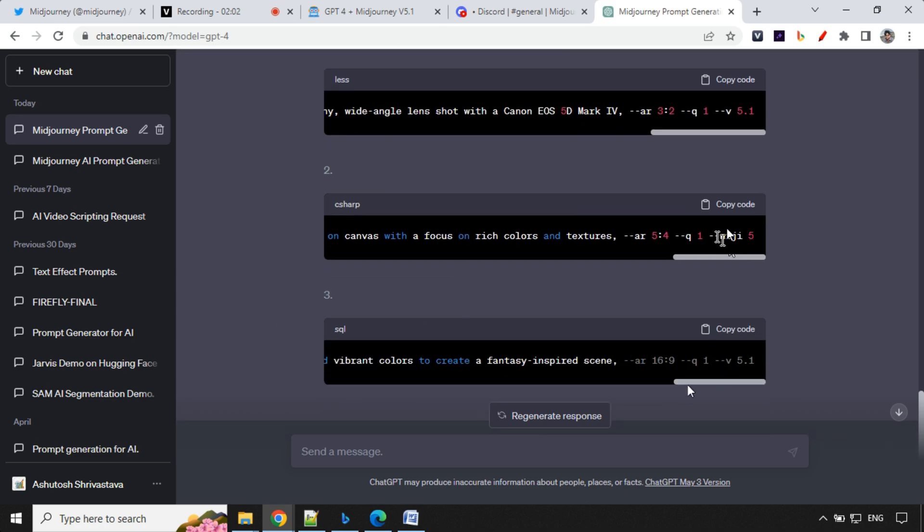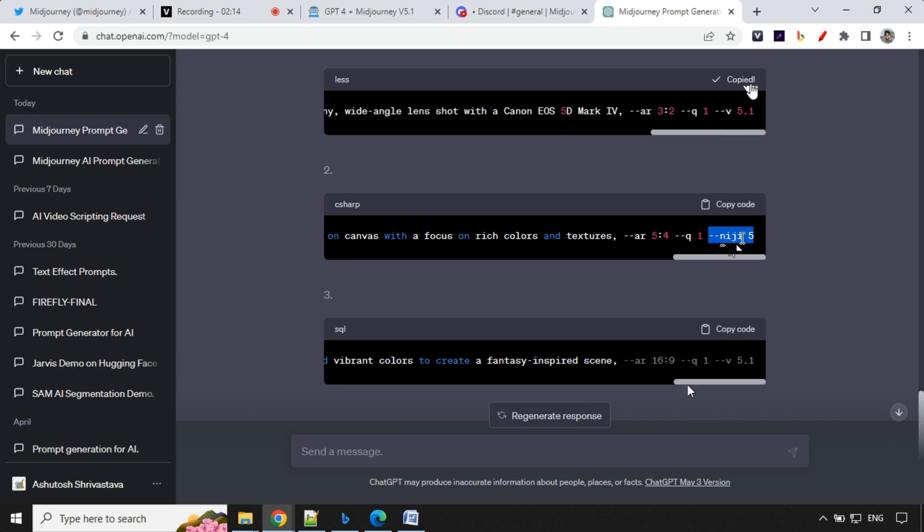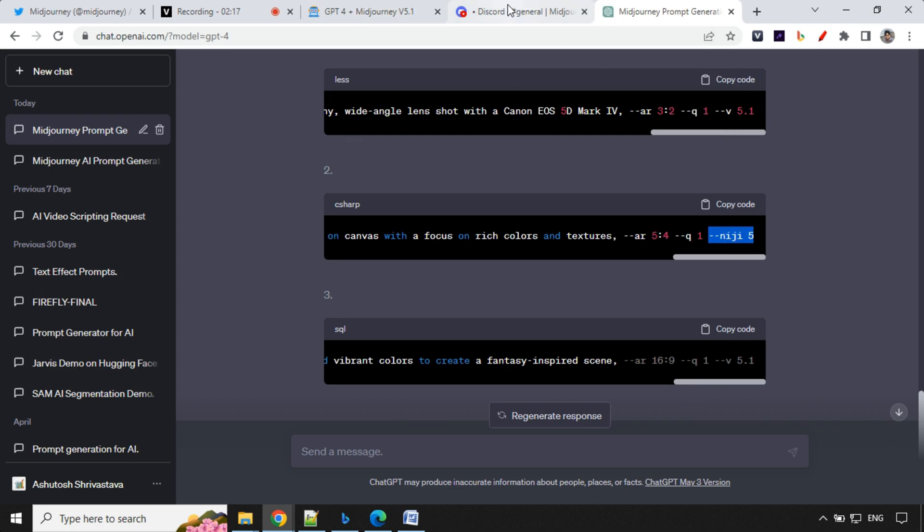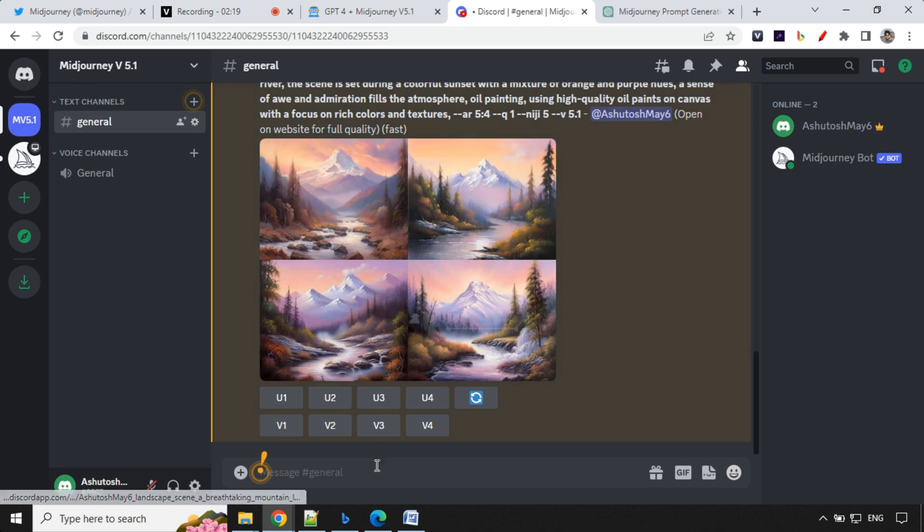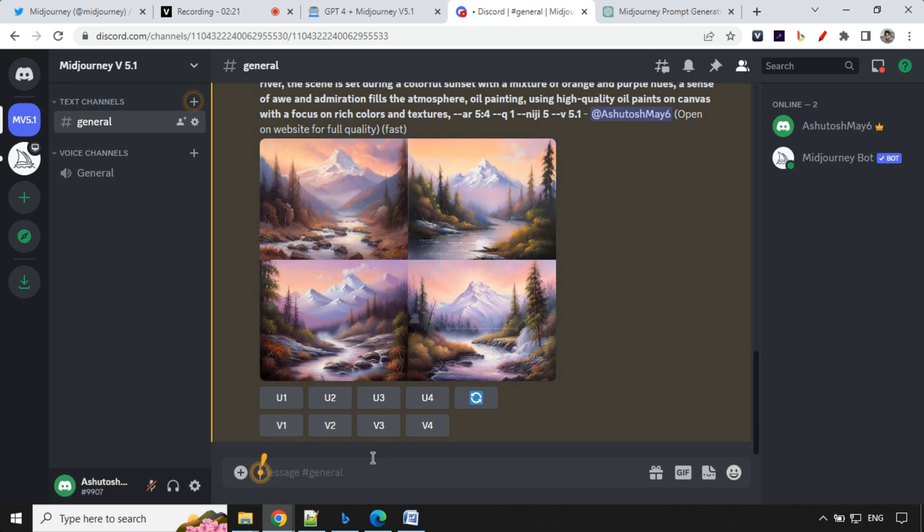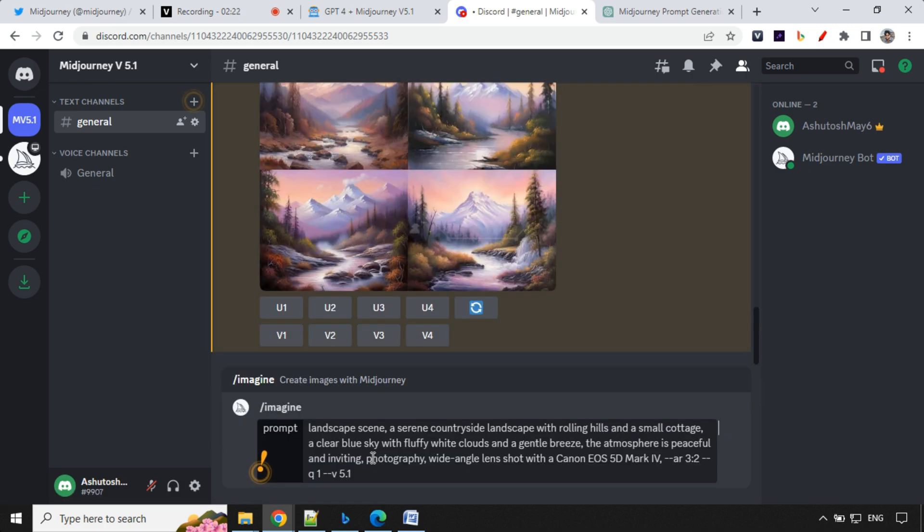One of the prompt is of Niji 5. So this has also been added as a part of the prompt. So it will now create Niji 5, earlier it was just creating for Niji 4. So now we have version 5. So let's take this prompt. We'll go ahead to Midjourney and we'll try and give this prompt. Let's go ahead. Enter.